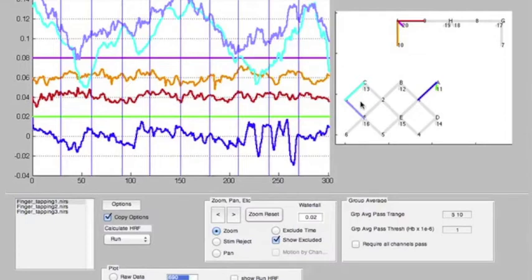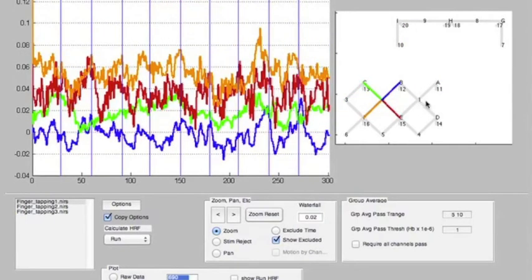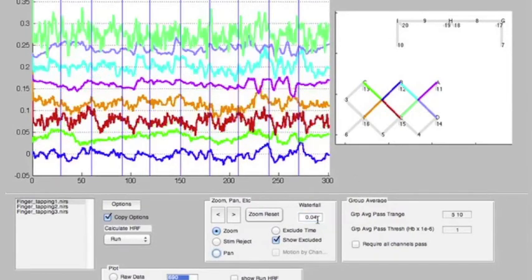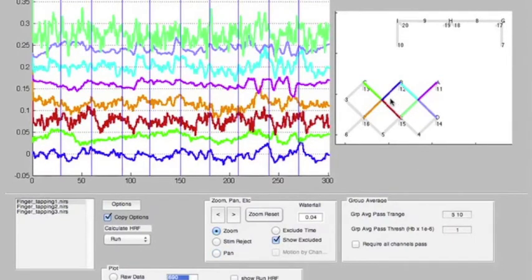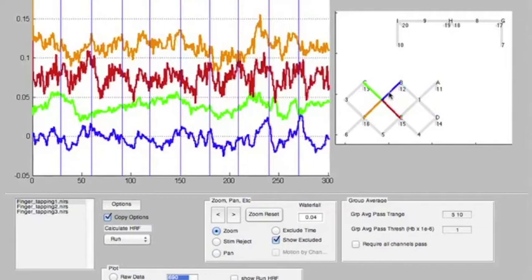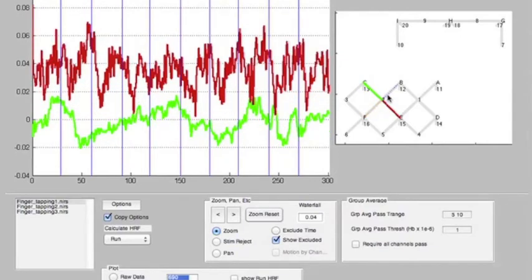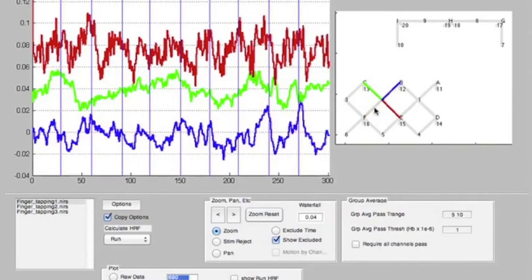I've shown you what happens when you shift-click—you get multiple channels of data. You can use the waterfall to separate those channels. I've also shown you that you can right-click to hide different channels of data, and then right-click again to bring those channels back.